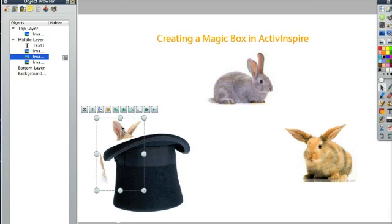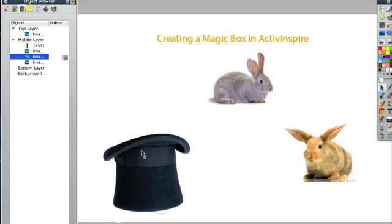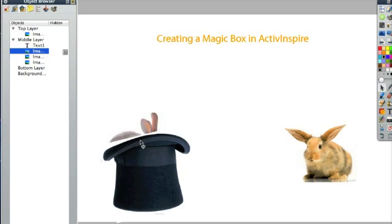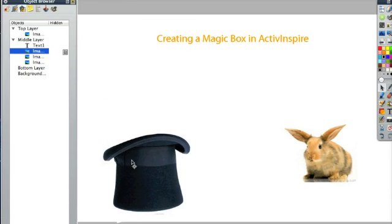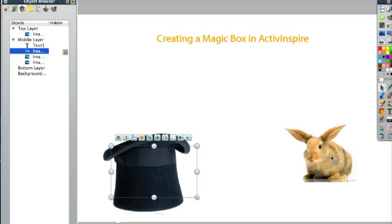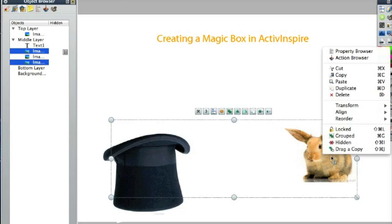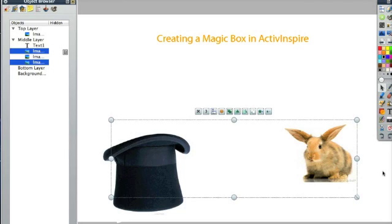If I move these rabbits back where they were when I started this flipchart, you can see they're actually behind the hat. They're in the middle layer, and the hat is in the top layer.